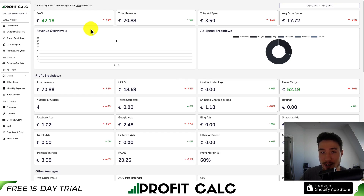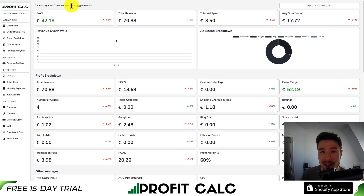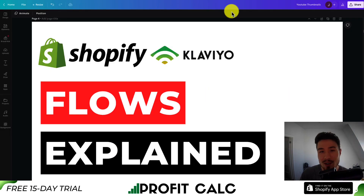Before I go, I want to mention ProfitCalc one more time — the one-click profit calculator for your Shopify store. Find it in the Shopify app store by searching ProfitCalc and looking for the logo in the top left. There's also a link in the description below, both of which get you access to a free 15-day trial. Thank you so much for watching — I'll see you in the next video.